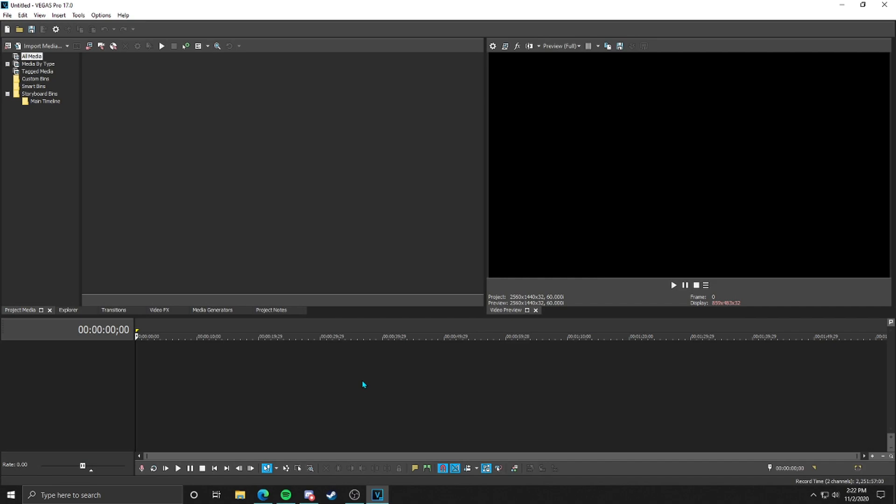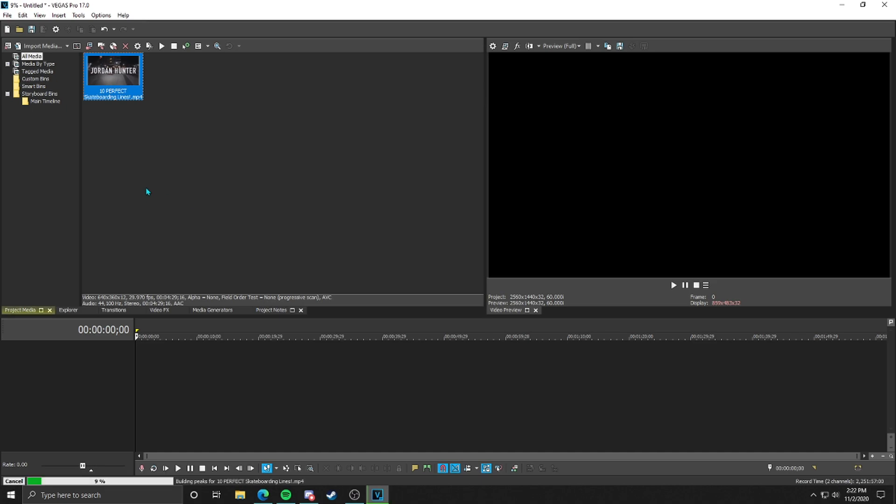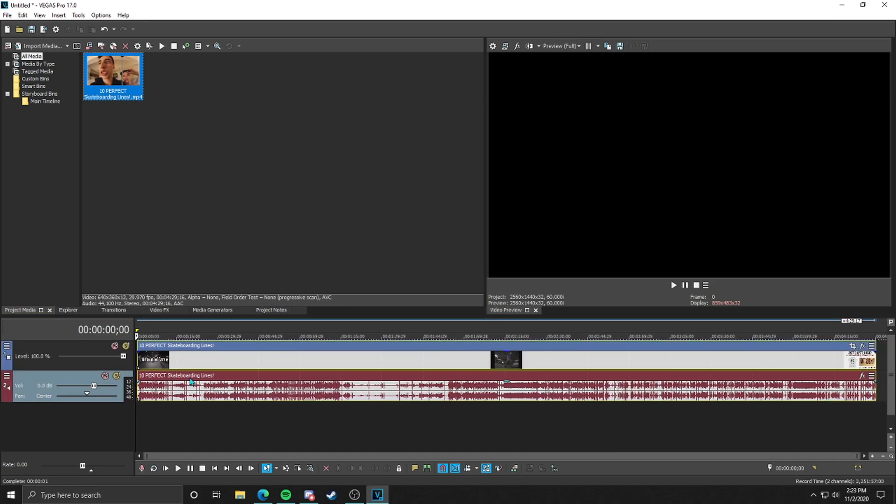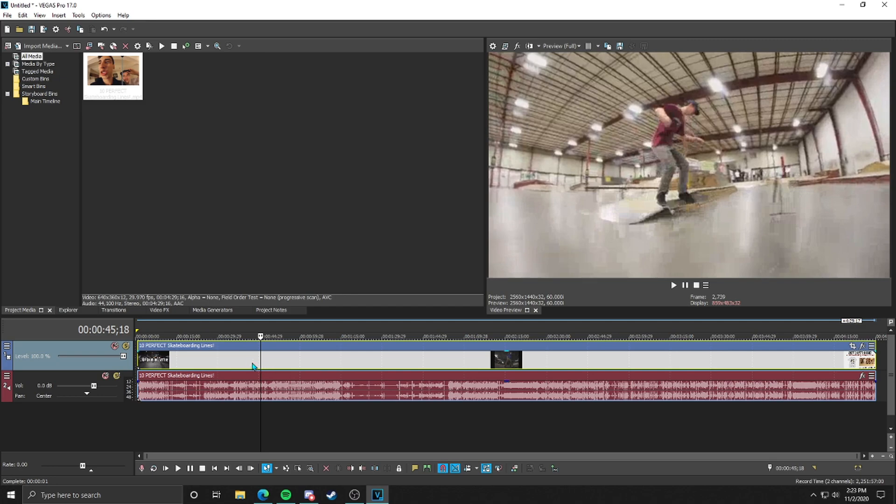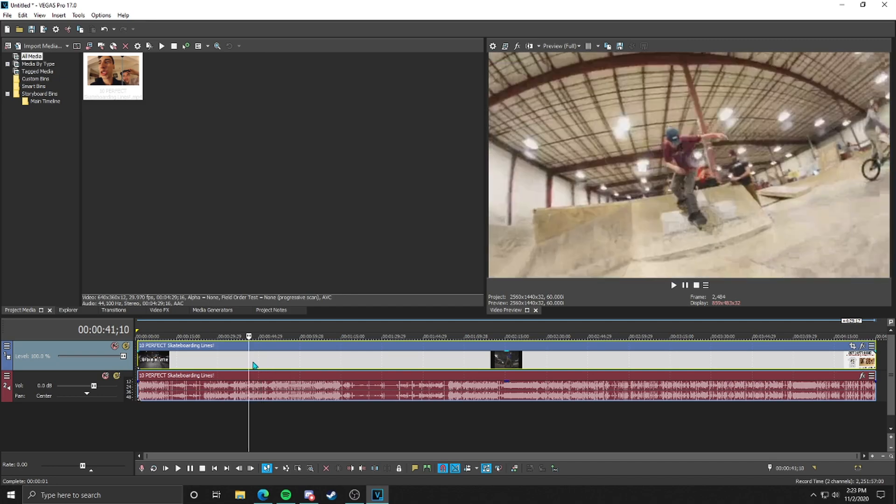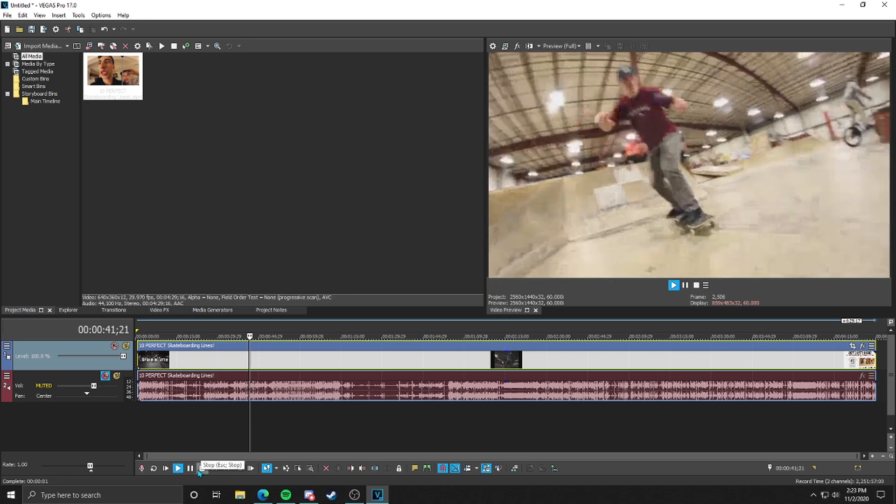What we're going to do is open up the program Vegas Pro 17 and import our video clip. I just downloaded this random video I found on YouTube of a skateboarding line. We're going to trim it down to the part that I want to put in reverse. I'm just going to find the clip here. Let's mute it just for a second so we're not too loud.